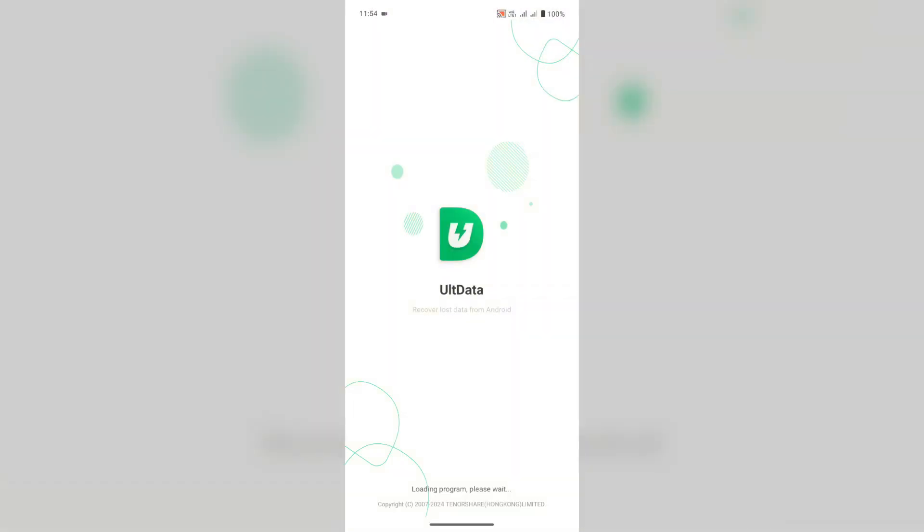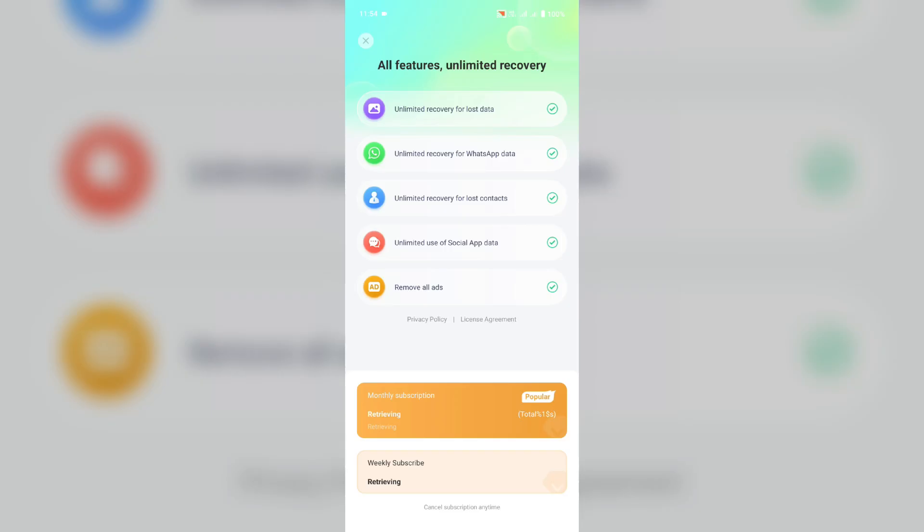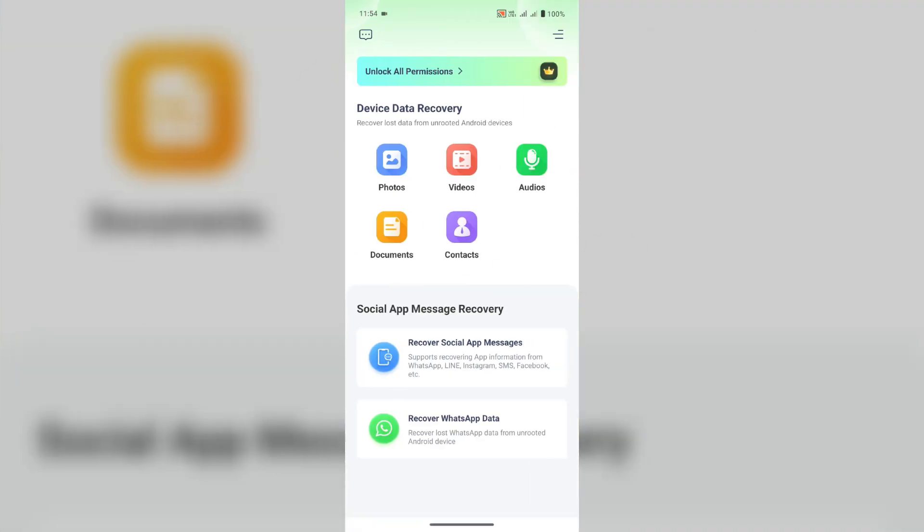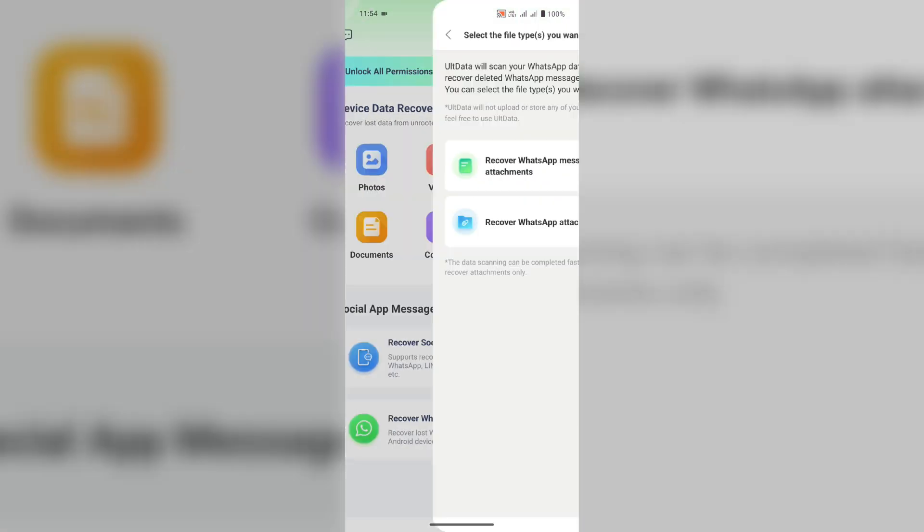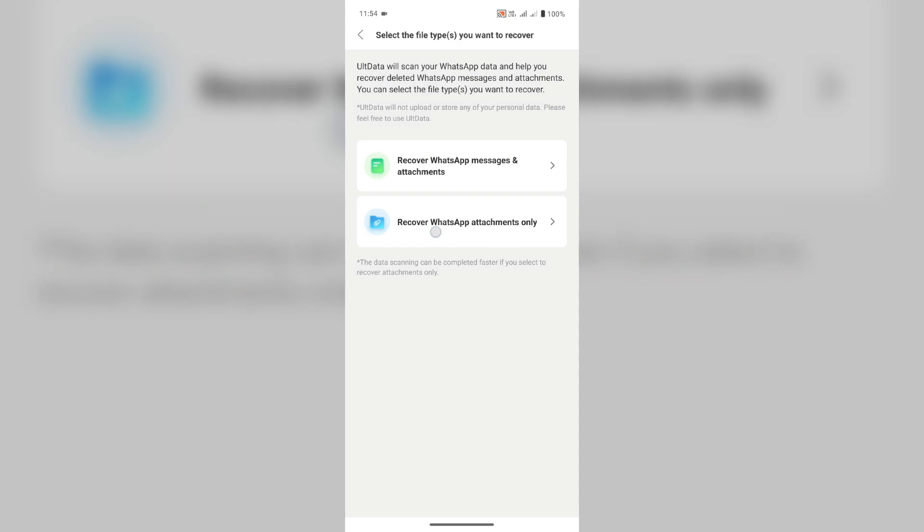One of the things that really stands out to me about AllData is just how user-friendly it is. You don't have to be a tech wizard to use it. The app guides you through the steps of the recovery process, making it accessible even for beginners.